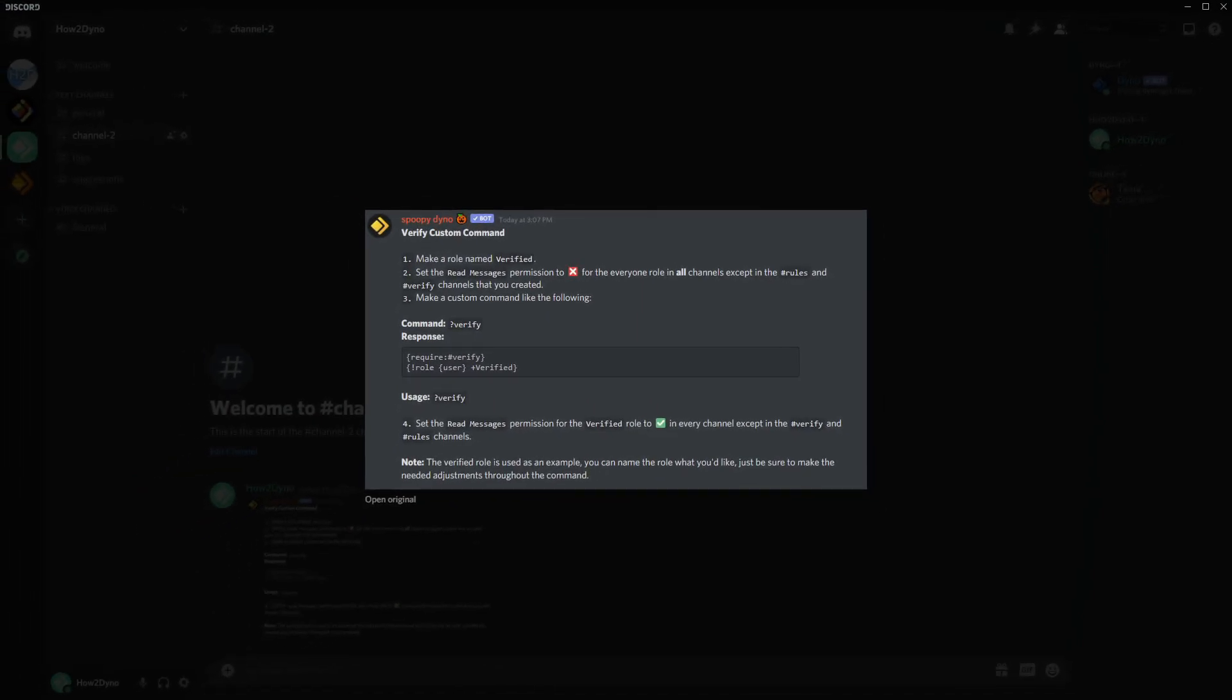Alright, so welcome to How to Dyno. Today I'm going to remake the verification custom command, mainly due to the popularity of that video and also just to simplify things because I felt the last tutorial was a little too advanced and people were just running into issues.